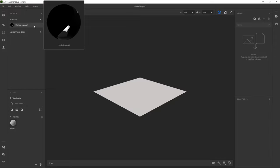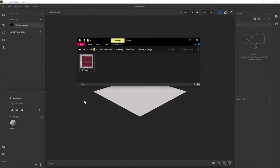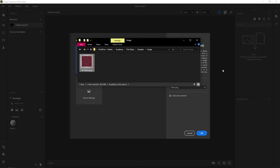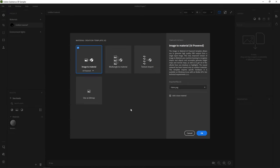Materials are usually built in Sampler by importing images and layering filters on top of them. So let's bring up our explorer and drag the fabric image into Sampler. Once we drop it, the material creation template window shows up.